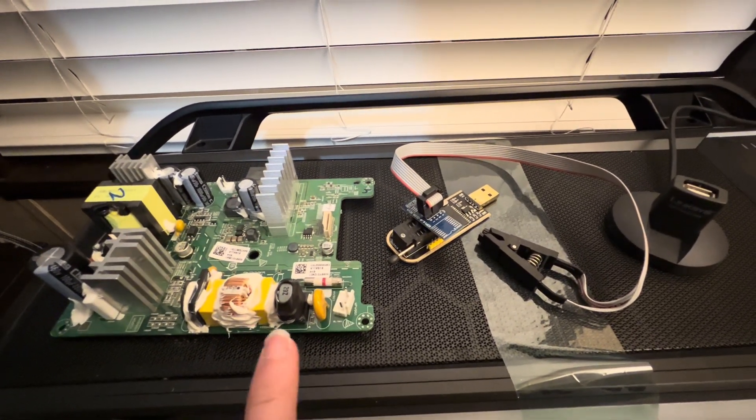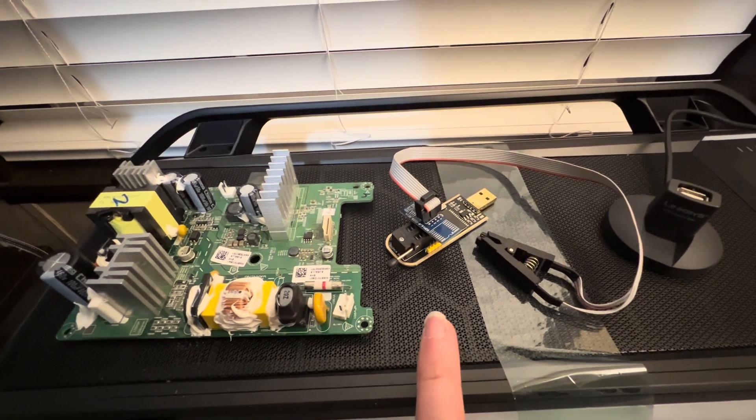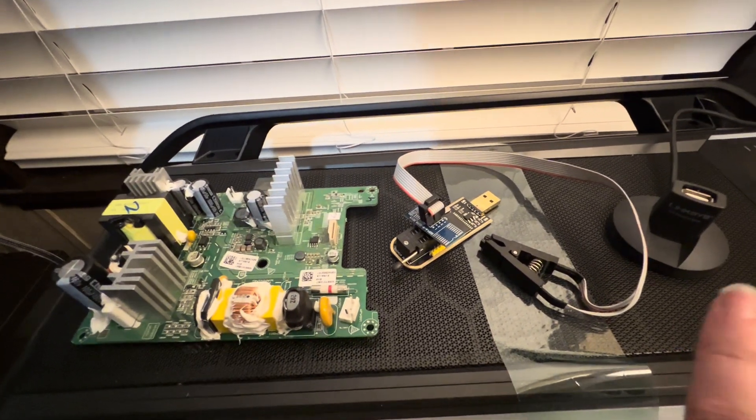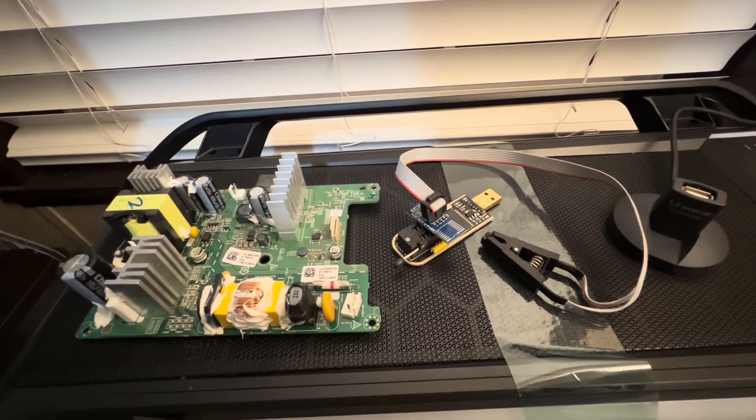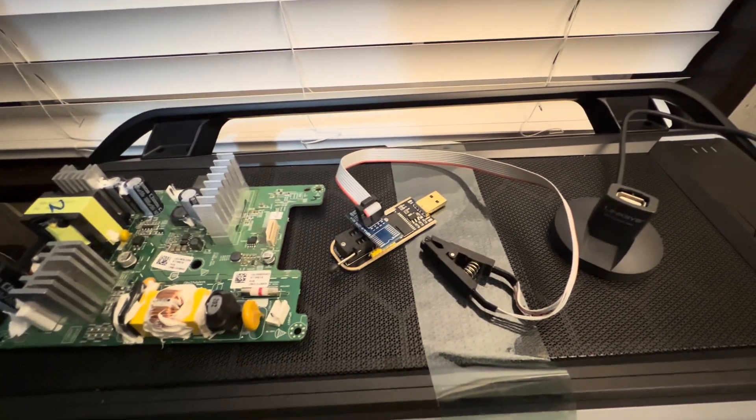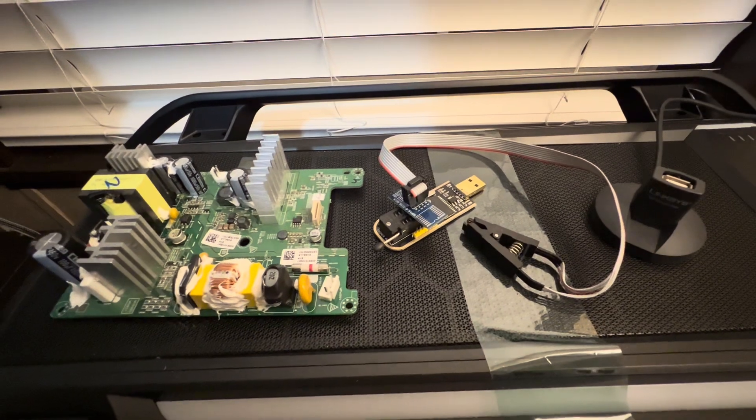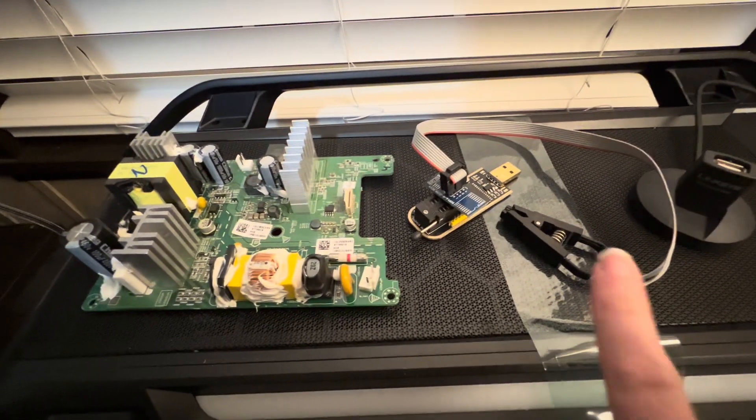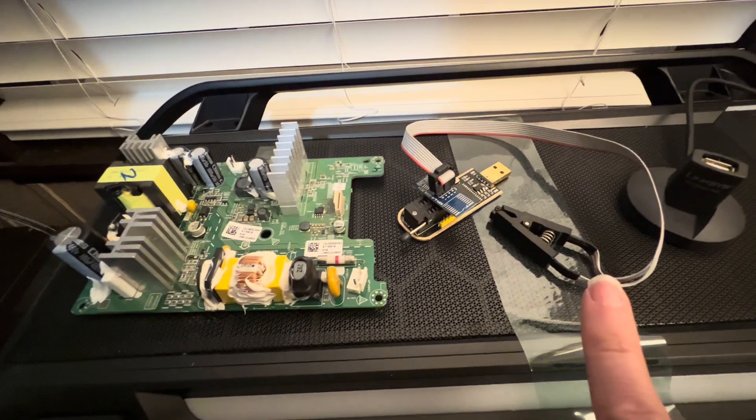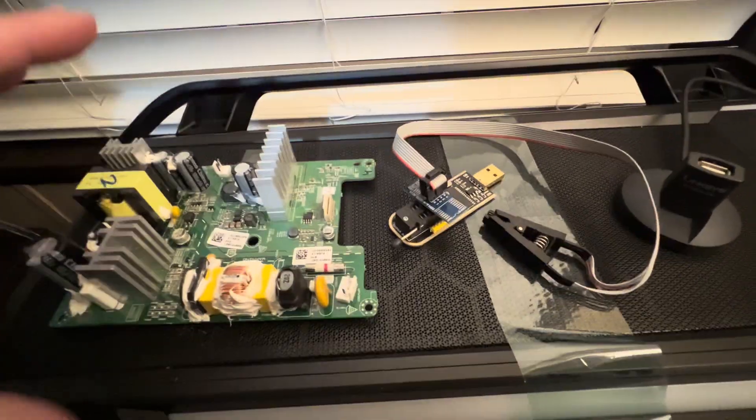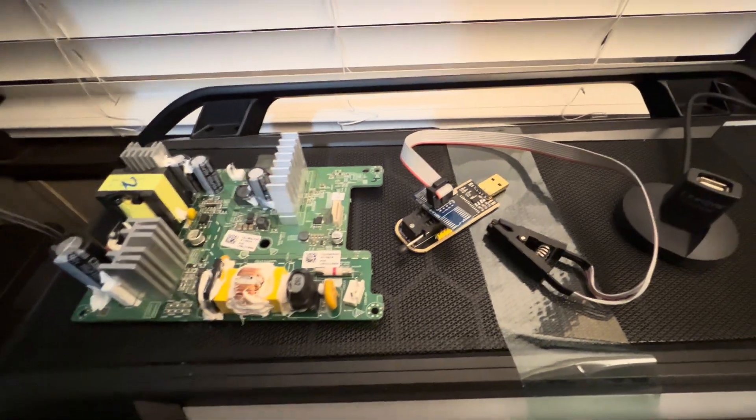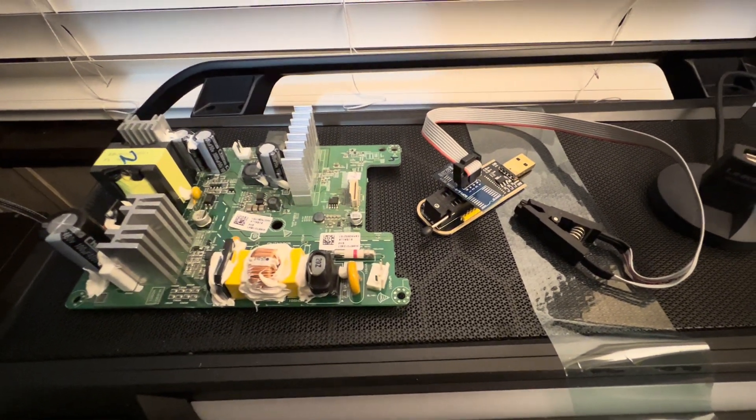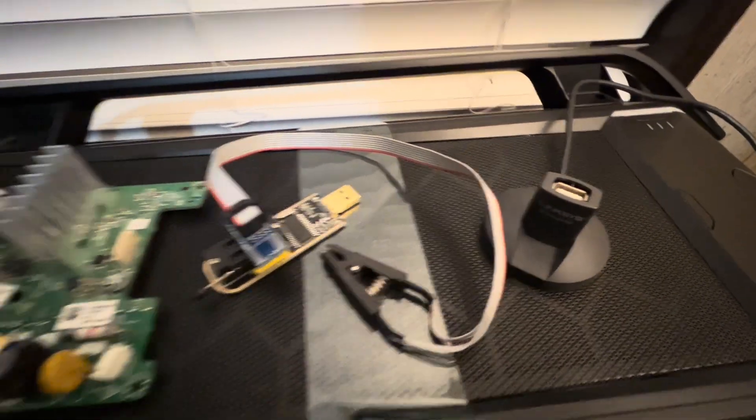These are the supplies - obviously our board, our chip programmer with the cable and the clip adapter. And then I definitely highly recommend getting a USB extension if you don't already have one. That cable is very small. So unless you have a fat computer tower like I do and you can just easily set it on top and plug it in, definitely recommend one of these.